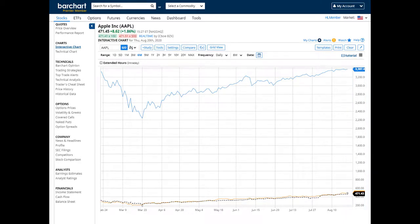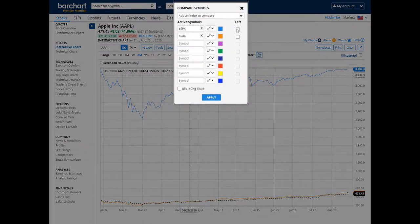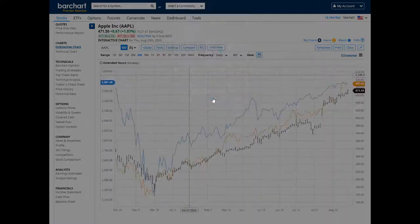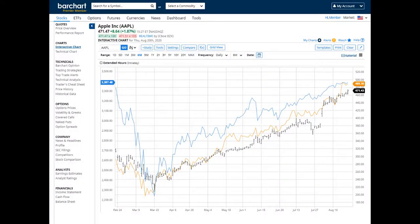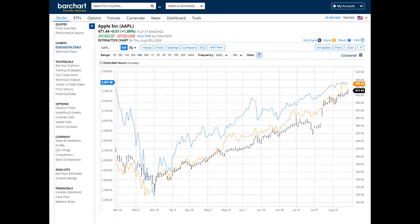In this case, selecting the left scale for the prices to appear on will show the price data in a new price scale on the left side of the chart. This makes the chart much easier to read.